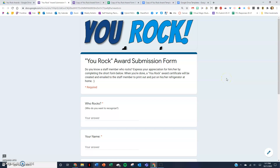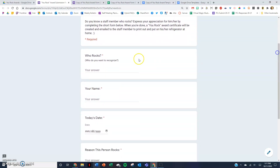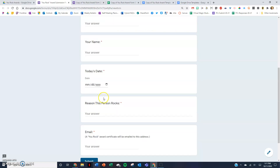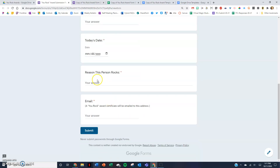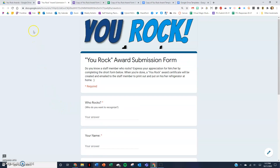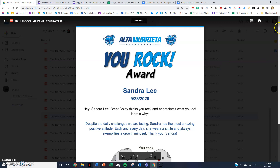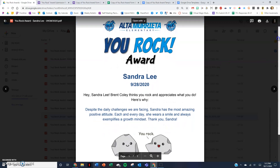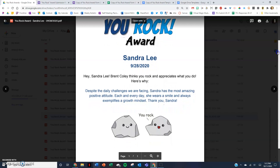This is something that we use at our school called the UROC form, where people can submit information. Who do you want to recognize? You put the name right here. You put your name right here. You submit the date, and then you can type in why do you want to recognize — what is this person doing that you appreciate? How do you want to recognize this person? You enter an email address, and I'm going to show you how this Google Form can instantly create a certificate that looks like this.